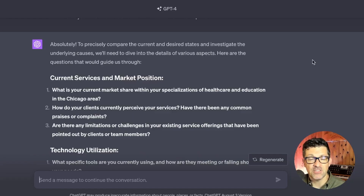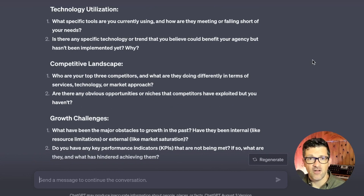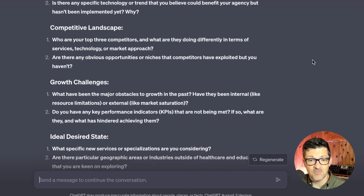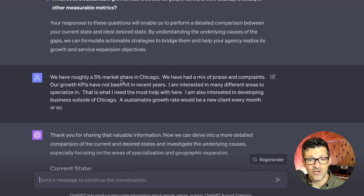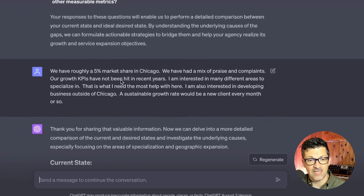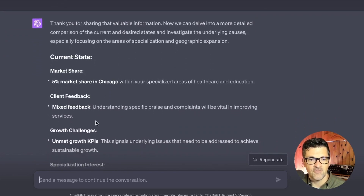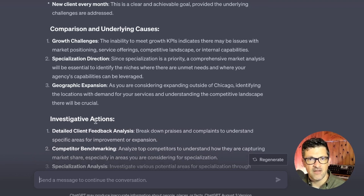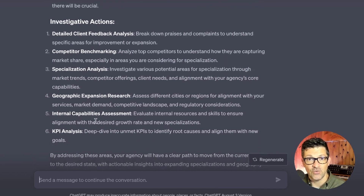Flipping back to ChatGPT, it generated a ton of questions. If this is a critical part of your business, maybe spend extra time there. But I found that answering these fairly quickly will give you great results. Going through those questions, it then generates a very good synopsis of your current state, the desired state, the underlying causes of the gap, why the gap exists, and some actions you can take to move toward that desired future state.